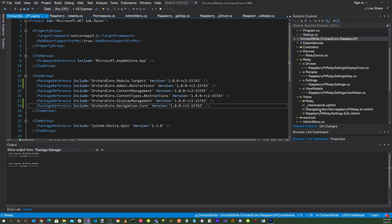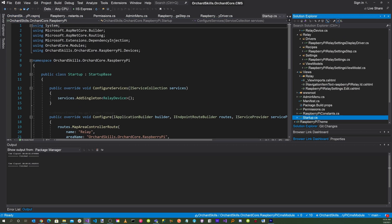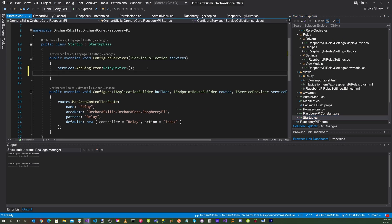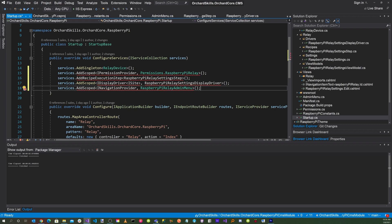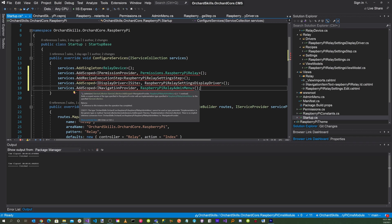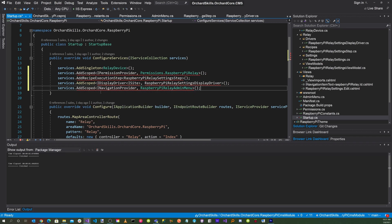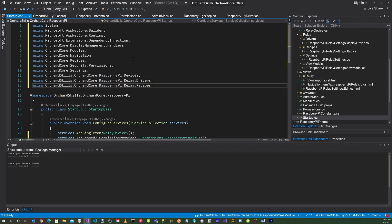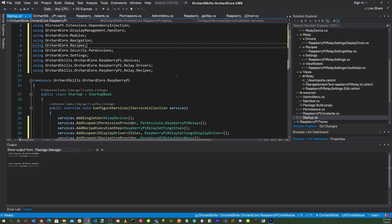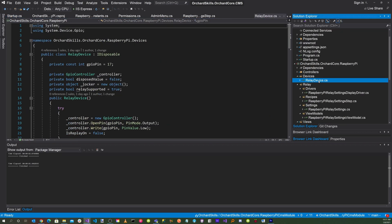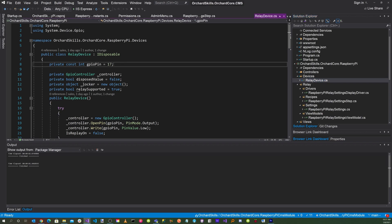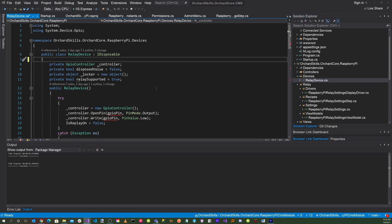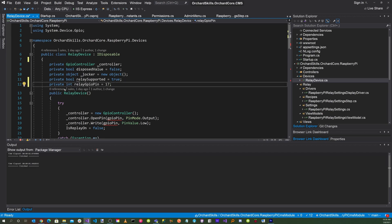Let's go down to Startup.cs. Here we'll need to add scoped on IPermissionProvider, add a recipe execution step, add scoped on IDisplayDriver, add scoped on INavigationProvider, and we'll also need some usings for that. In the relay device, we don't want the GPIO pin to be a constant anymore, so let's delete that and replace it with a private integer called GPIO pin, set to 17 by default.